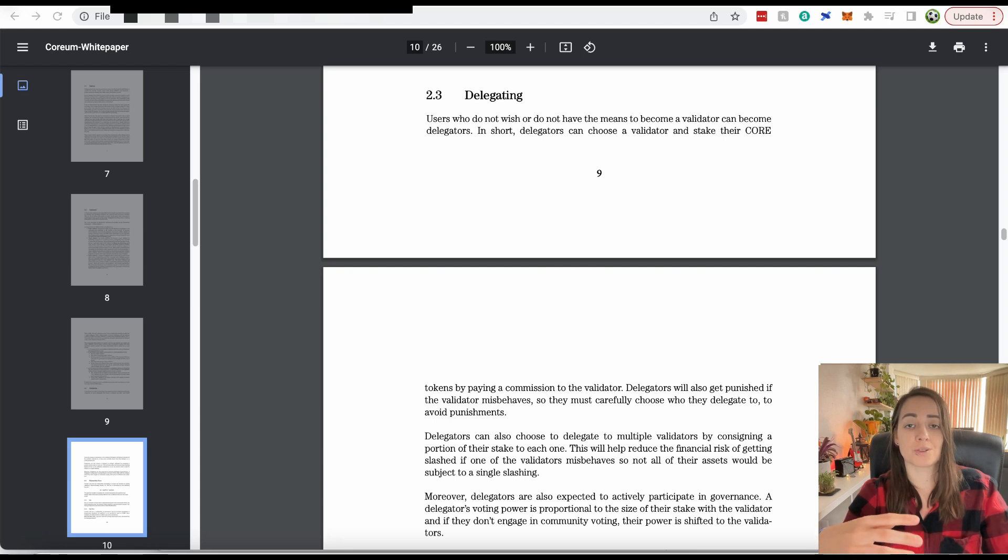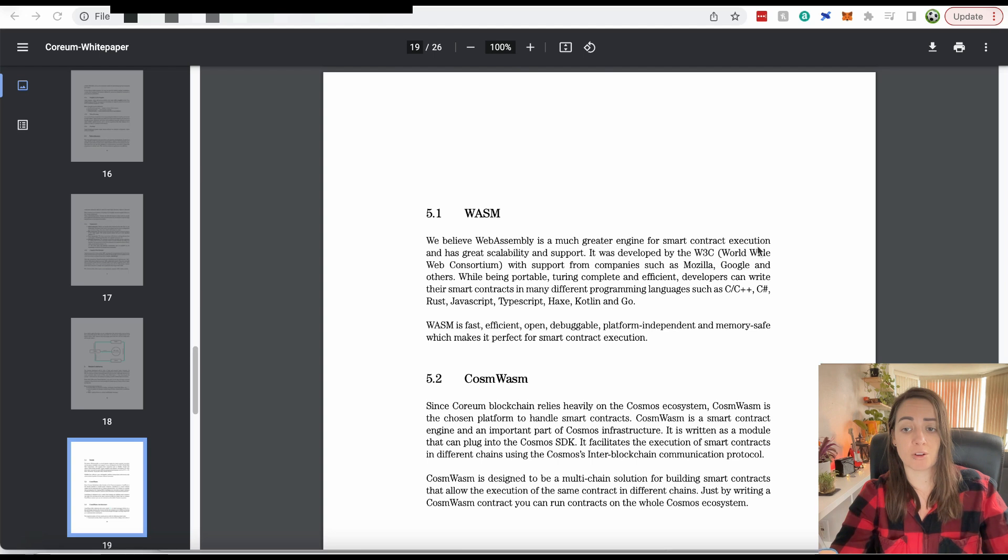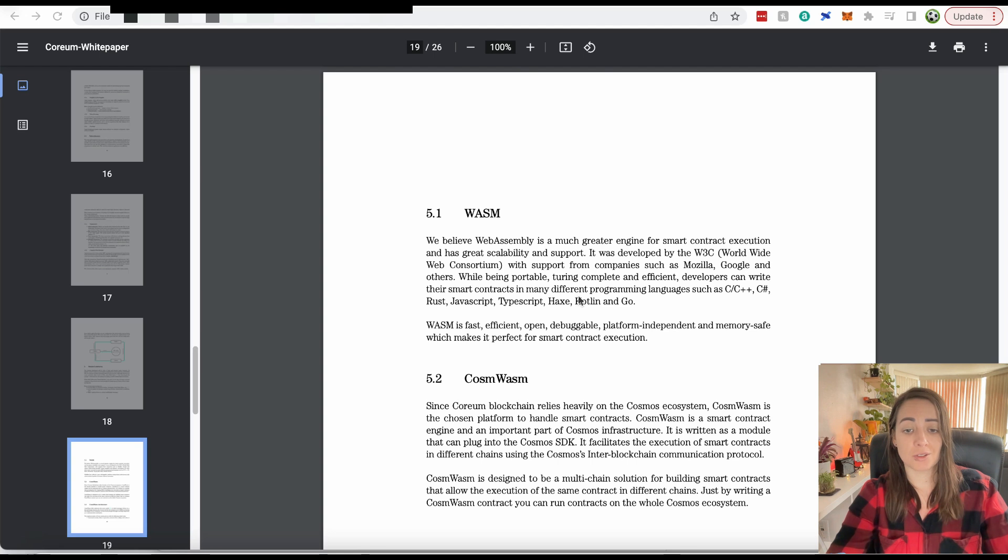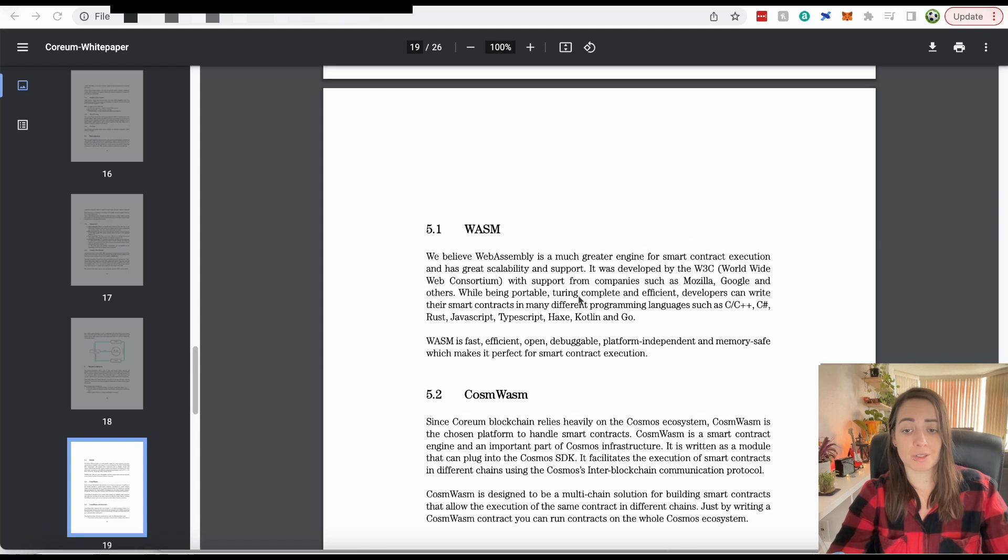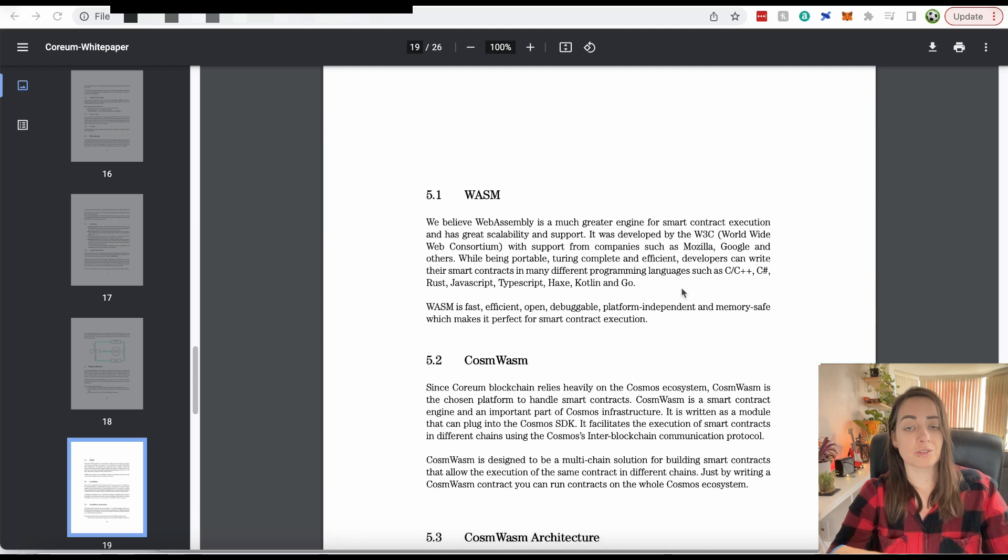Here briefly, they talk about WebAssembly. They say it's a much greater engine for smart contract execution with great scalability and support. It's true that developers can use lots of different programming languages in order to write smart contracts. That really does open up the doors to lots of developers.